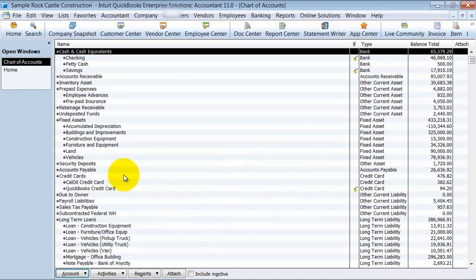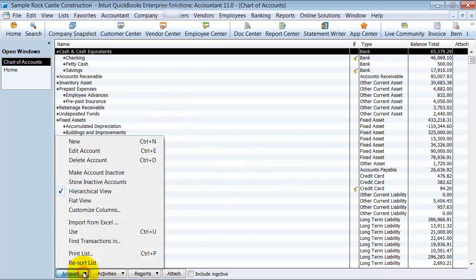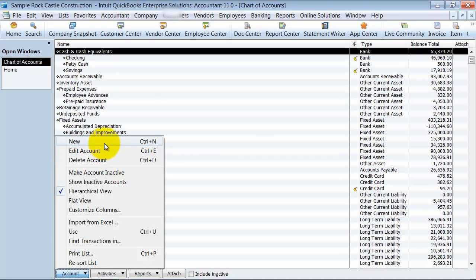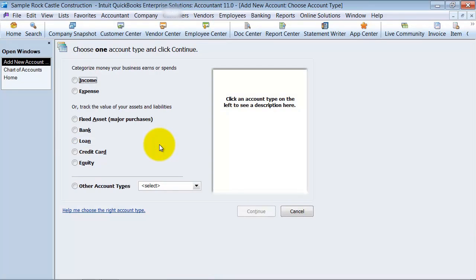How do I create a new one? You come down here under new account, or you can push Control N, and you choose which account type you want to create.